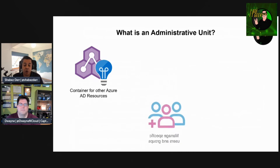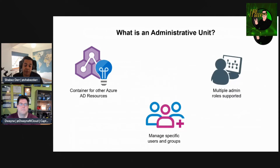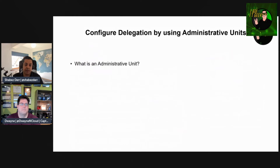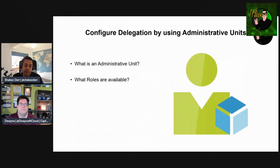Administrative units can only contain users and groups — that's something important to know. Multiple admin roles are supported within an administrative unit, and we're going to discuss that in more detail shortly.